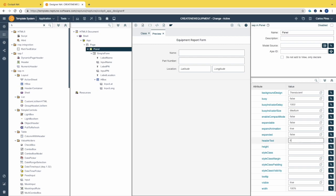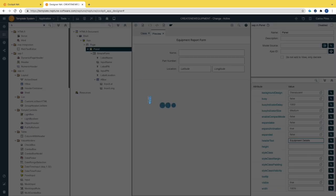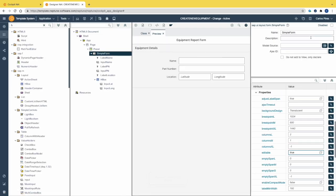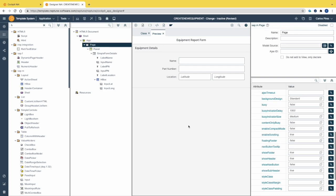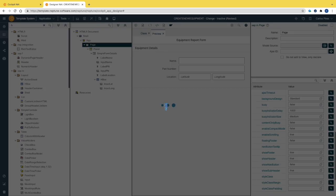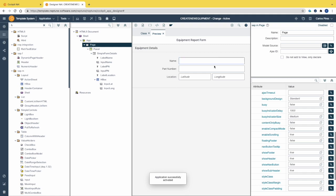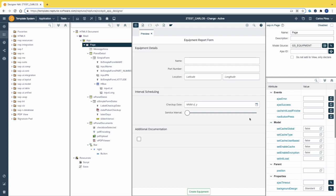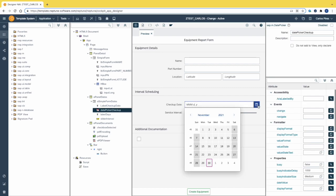Let's also add a text to the panel header and change the simple form name to a meaningful name. Then we can activate the application — the first panel is complete. Let's switch back to the complete application and see what we need to do next.